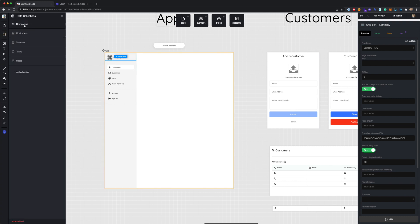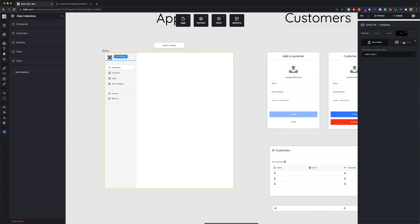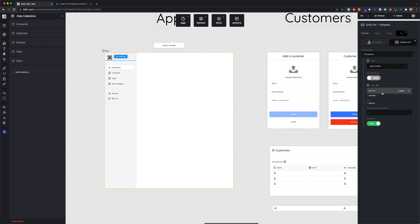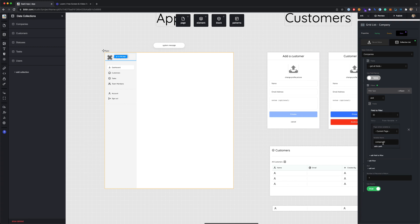If we go under collections, we'll see there's a collection here for companies — these would be all the companies using this SaaS app. If we look at this grid list for company and click on data, we'll see under the data tab the collection list, and we can see this is set to pull from the collection for companies, getting all the fields. There's a filter here to filter ID by the current page company ID, which is a page variable set when you log in to the company you're assigned to.